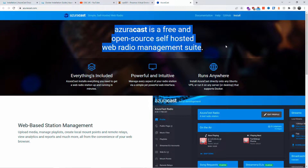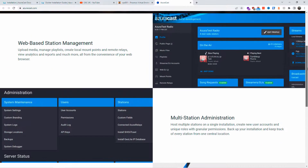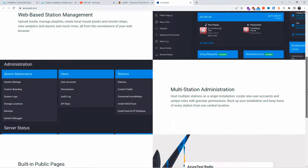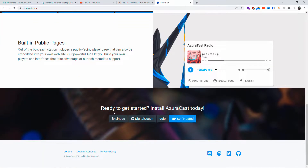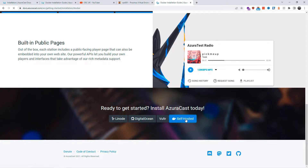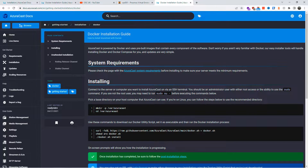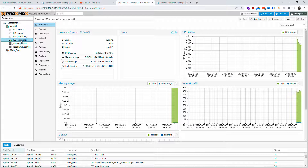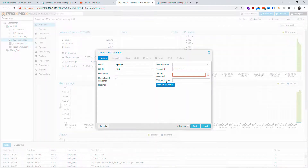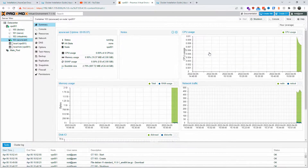Today I'm going to show you how to install AzuraCast, a free and open source self-hosted web radio management suite. Follow along and I'm going to show you how to install it on Debian. You can also install this app on Linode, DigitalOcean, Vultr, and of course self-hosted. I'm going to use a Proxmox container that I've already created. If you haven't, you can follow other tutorials on how to boot Debian on Proxmox on my channel.